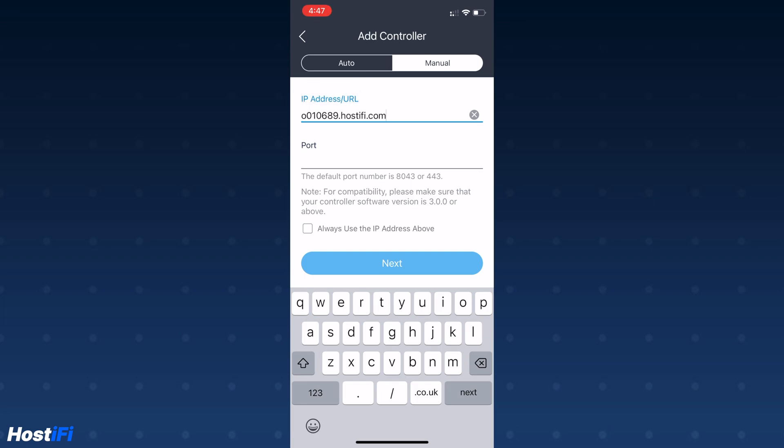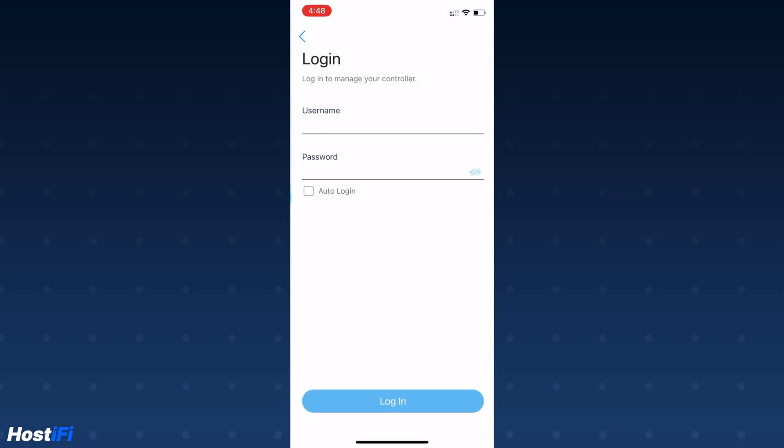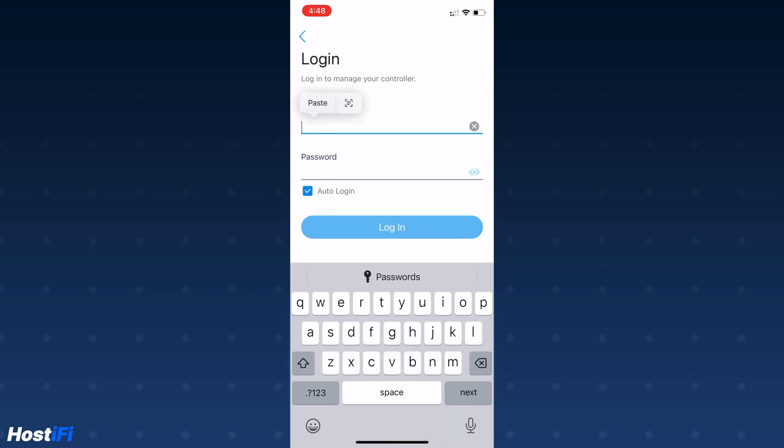I'm going to enter my login details for my Omada controller now. The port is 8043. Once the controller is added to the app, you now need to log in with your username and password. Again, these details can be found at app.hostify.com.